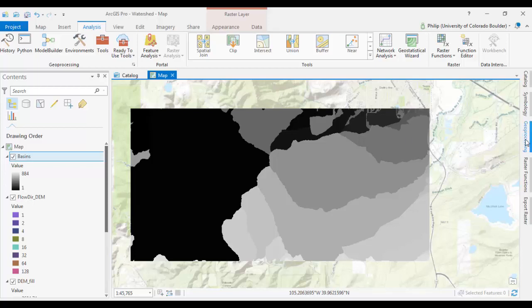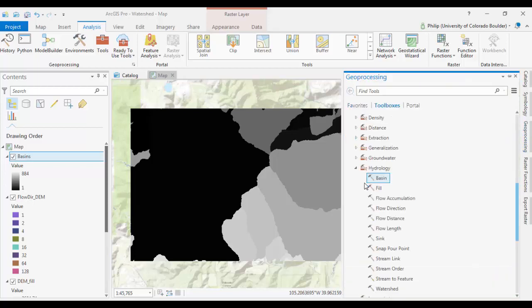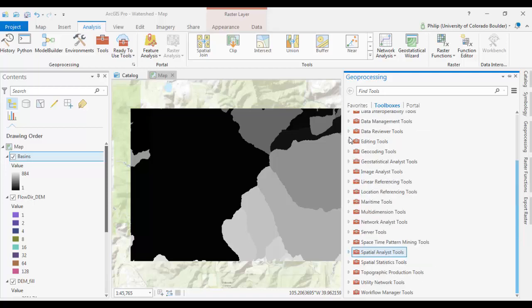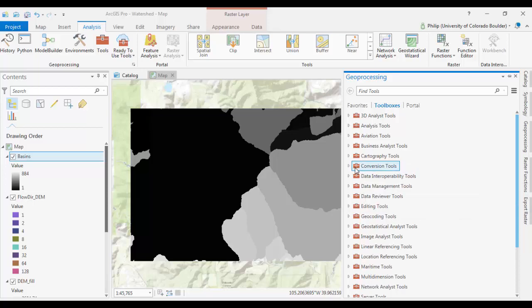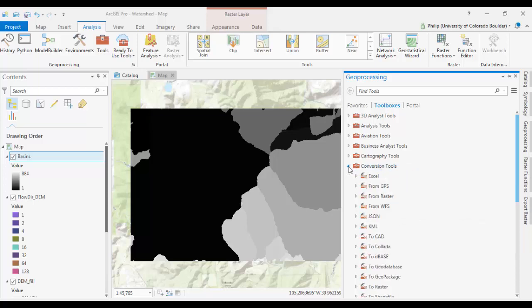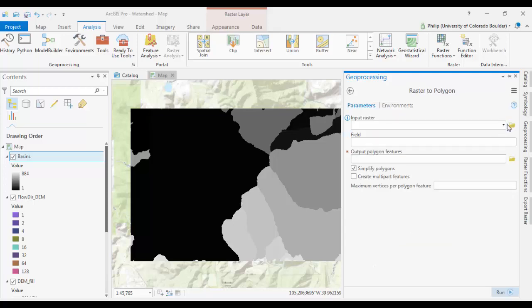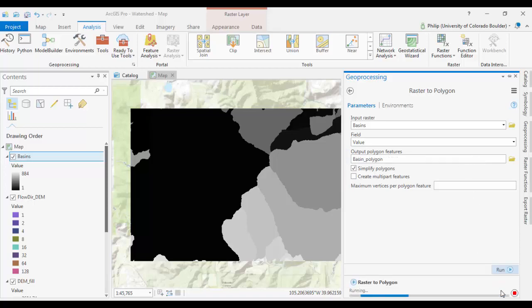So, to do that, we can go back to our Geoprocessing tab, hit the Back button. We can close out our Spatial Analyst Tools. We're done with that for now. And you can go to your Conversion Tools, and go drop down the From Raster Toolset, and go to Raster to Polygon. Your Input Raster will be your Basins. We'll call this Basin Polygon, and run it.